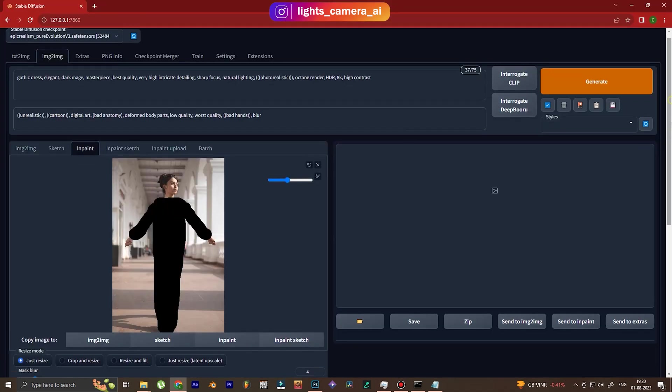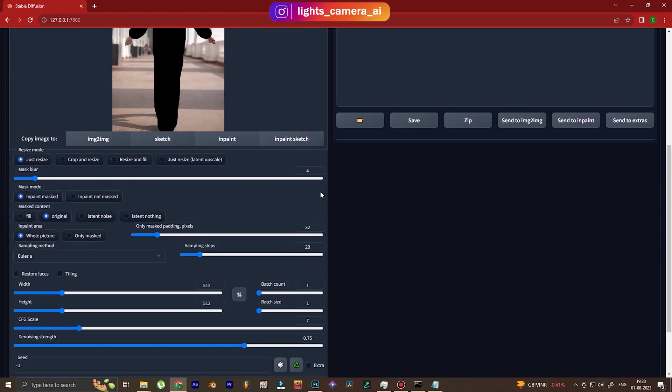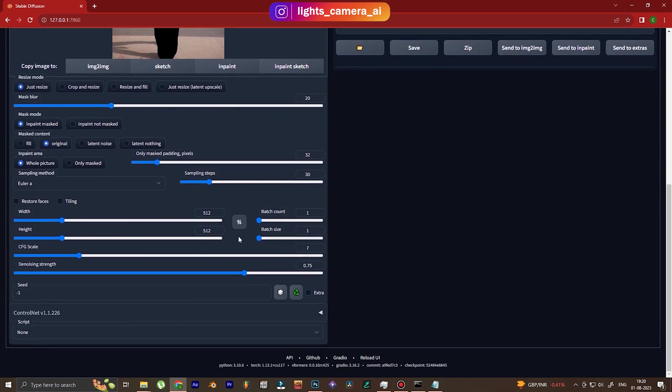And now we go and change mask blur so that the edges are not very sharp. Sampling steps 30. More sampling steps, more details. And over here we change this number to match the aspect ratio of my image. It's going to vary from image to image.